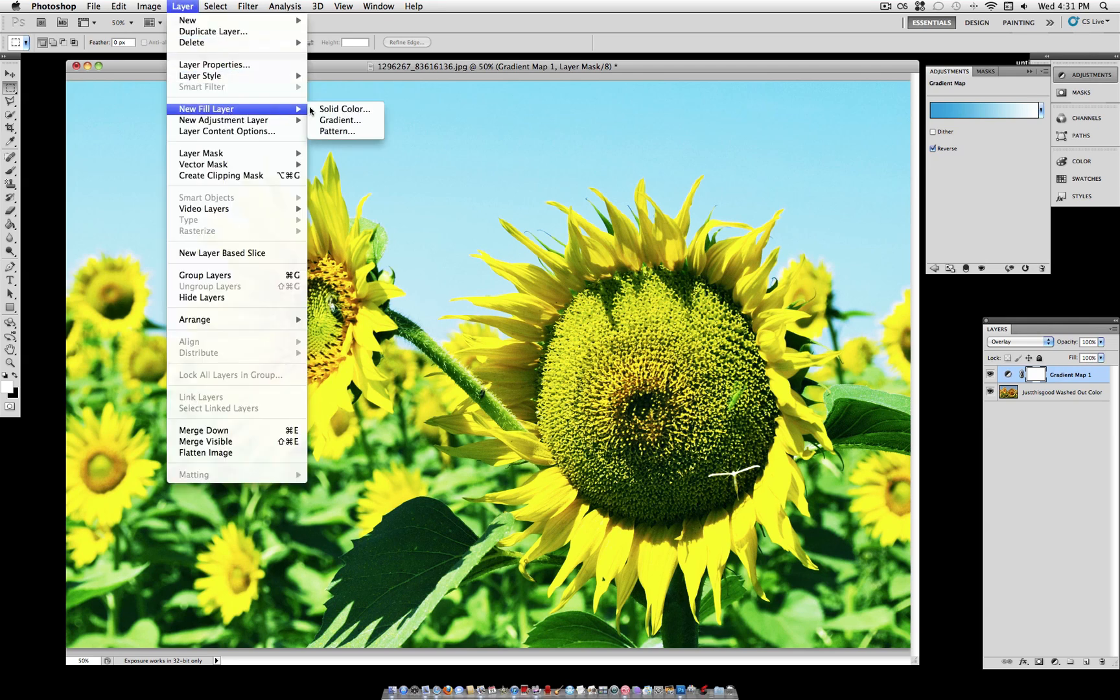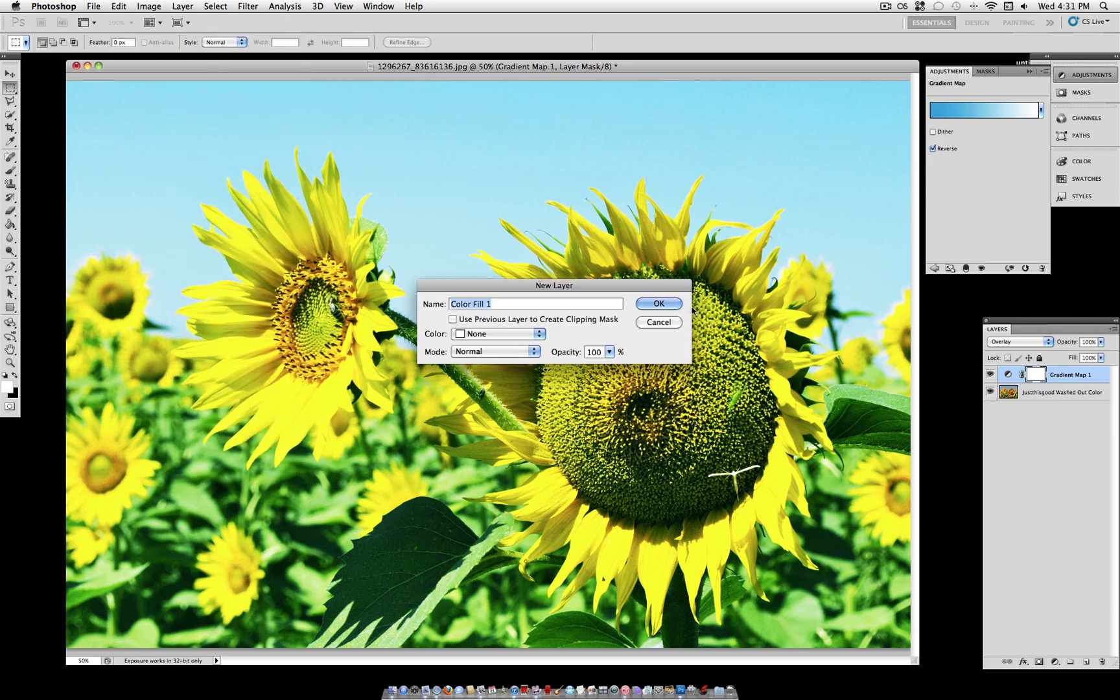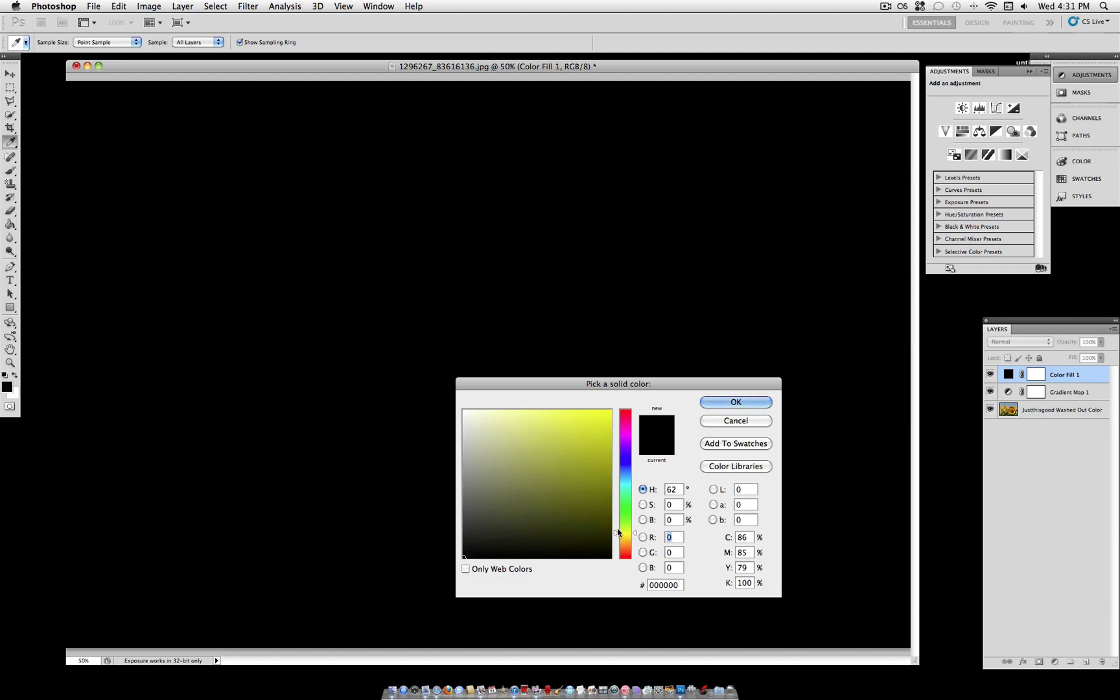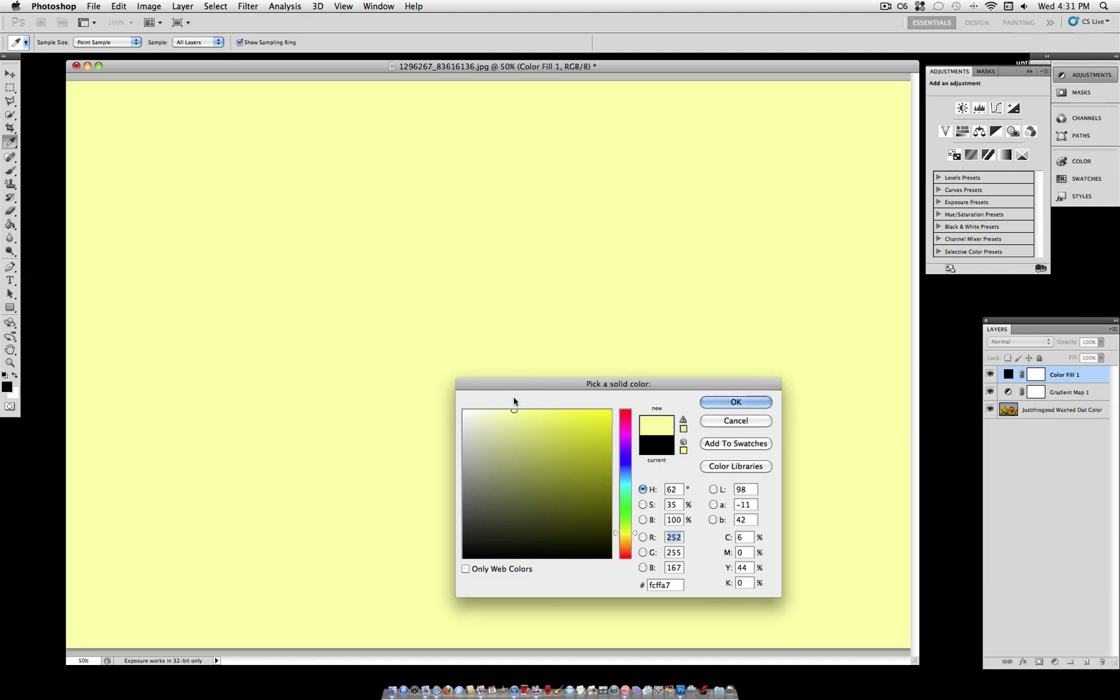But to continue on, we're going to add a new fill layer and we're going to select solid color. Now what we want to do with this layer is select a very pale yellow. And we're going to use this to replace our whites.